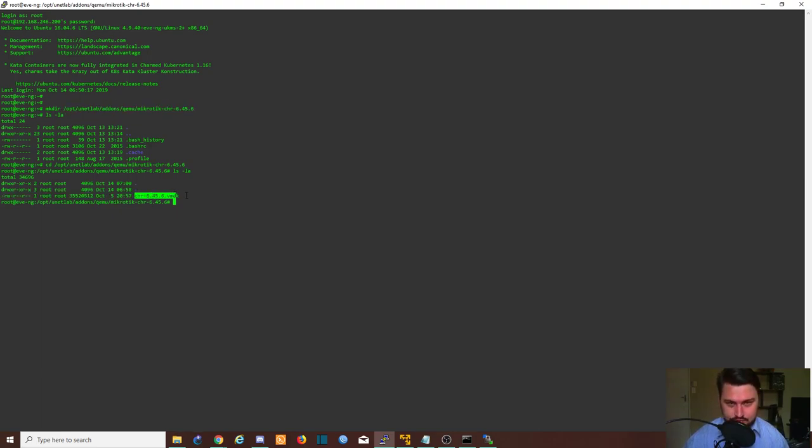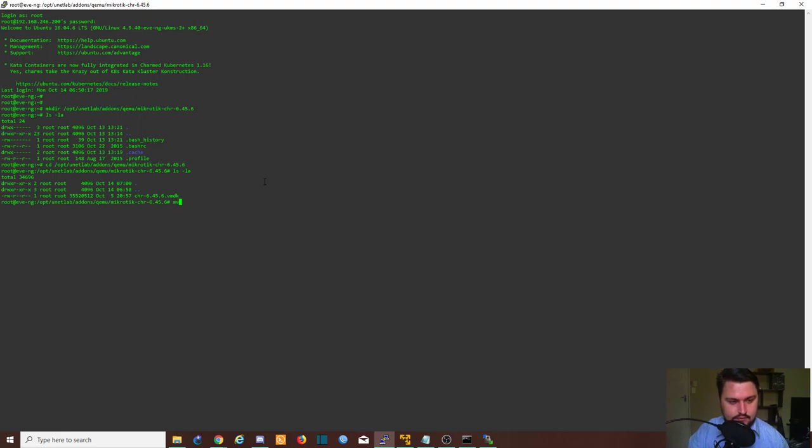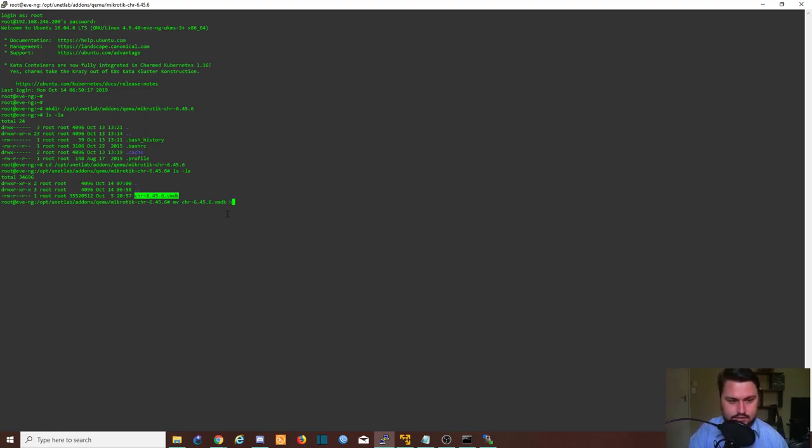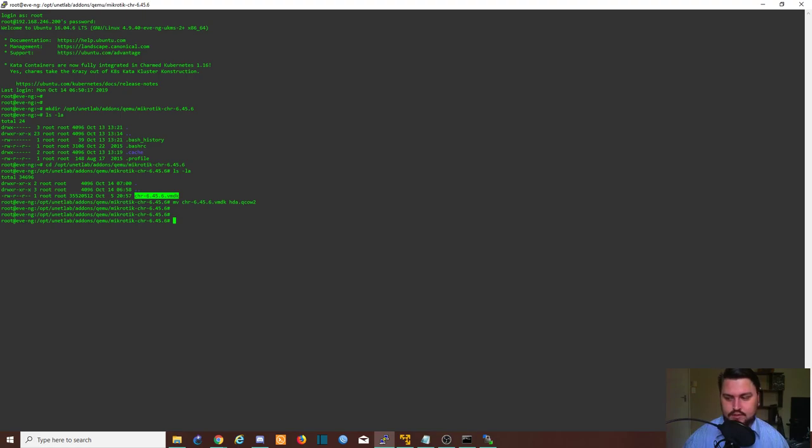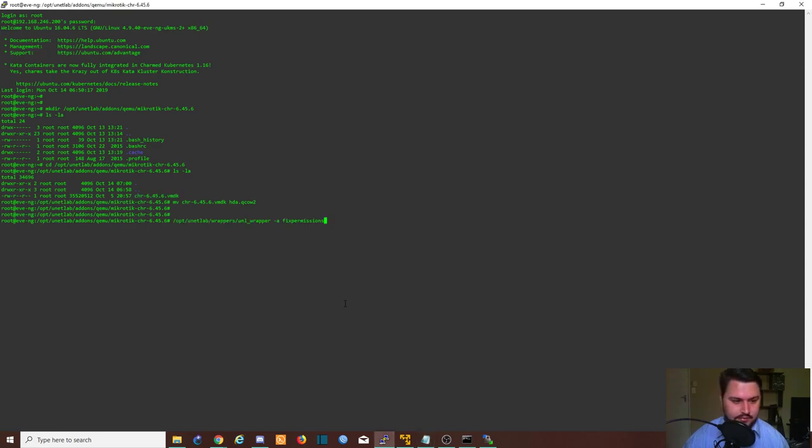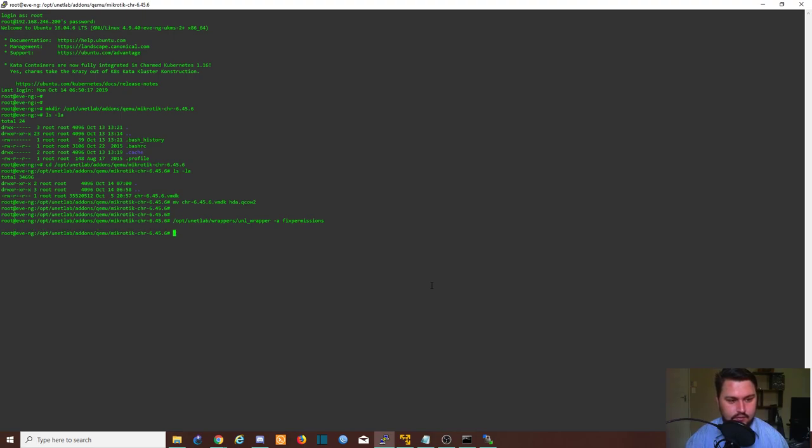Now we just need to convert the image into something that Eve understands. So we will do this by changing this image to hda.qcow2. That should be it. And then we just hit enter. And then we just need to fix the permissions. So I've got that already stored here on my notepad. I'm just going to copy-paste that. So we're going to run opt-unitlab-wrappers-unl-wrapper-fixpermissions. And there we go.